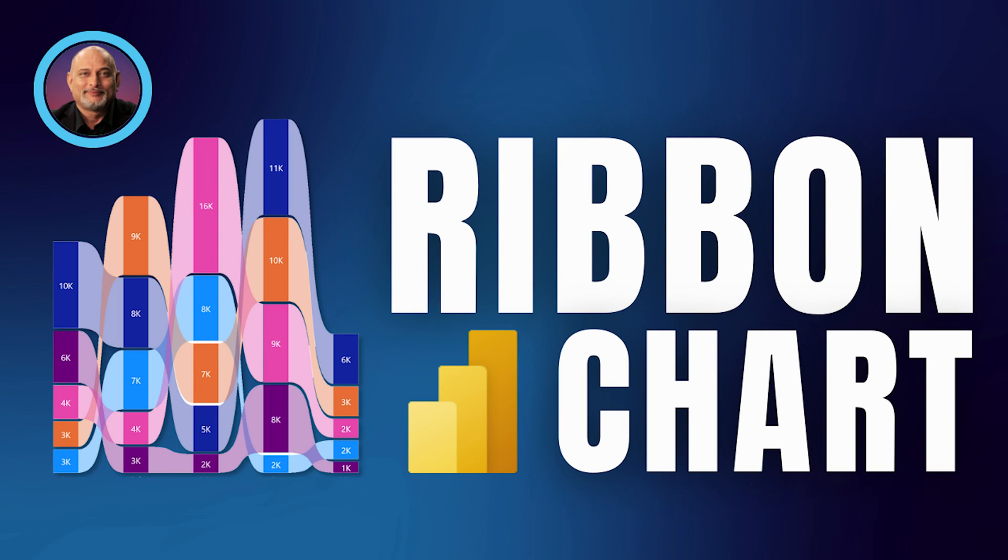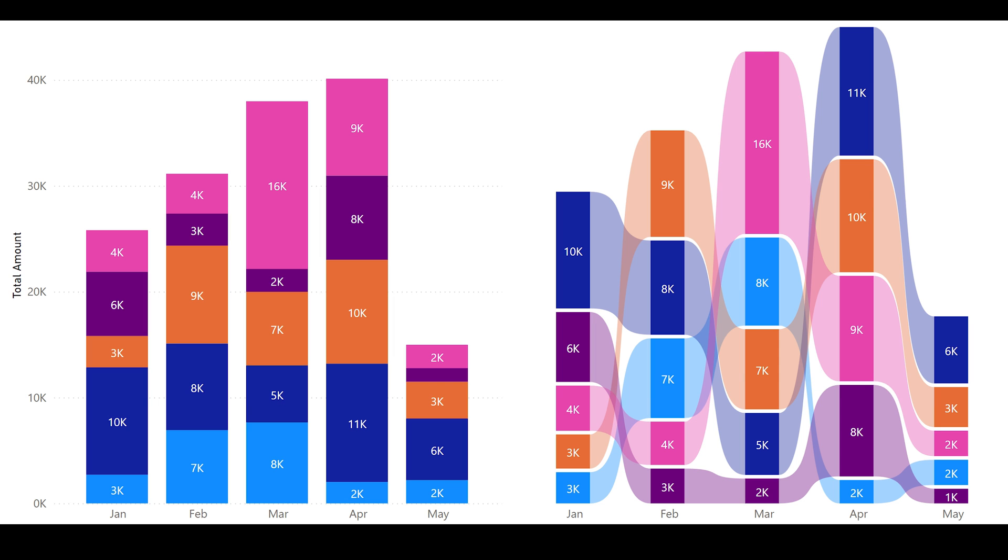In this video, we are going to learn about Ribbon chart. It's a very useful and smart way of looking at the data. It's an alternative to stacked column chart.